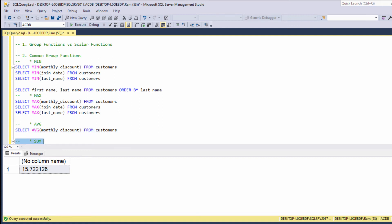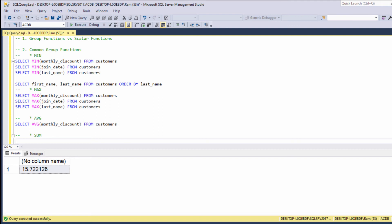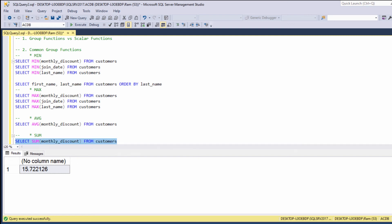Next, the sum function. The sum function returns the total sum. So if we say SELECT SUM(monthly_discount) FROM customers, we are getting the sum of monthly discount values in the customers table. As with the average function, the sum function can also be applied only on numeric values. We cannot use this function on dates or string values.